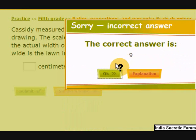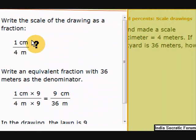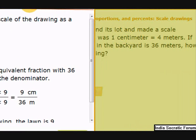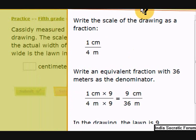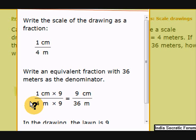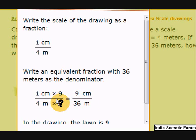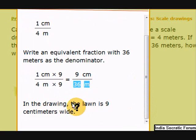The lawn's width is 9 centimeters in the picture. We know the scale is 1 centimeter equals 4 meters — write it as a fraction. Now write an equivalent fraction with 36 meters, because we need to find the scale for 36 meters. We need to make 4 meters become 36: multiply by 9, since 4 times 9 equals 36. If you multiply by 9 in the denominator, multiply by 9 in the numerator also. So 9 centimeters equals 36 meters — the drawing size is 9 centimeters wide.